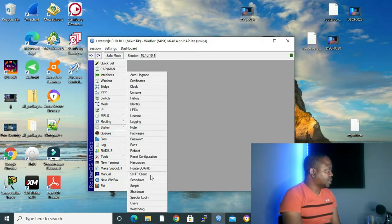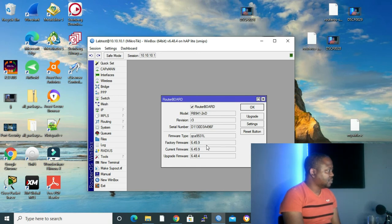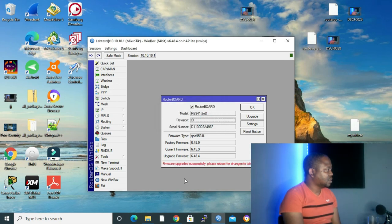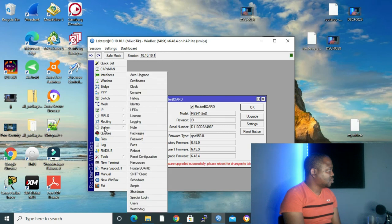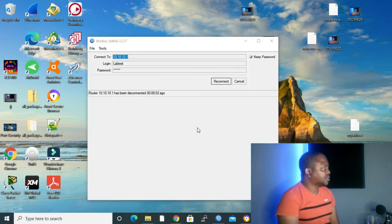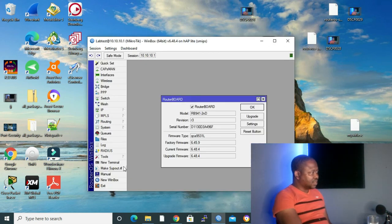The last method is to upgrade the firmware of the routerboard. To upgrade the firmware, go to System and click on RouterBOOT. We can see factory firmware 6.45.9, current firmware 6.45.9, and upgrade firmware 6.48.4. We click Upgrade — do you really want to upgrade firmware? We click Yes. We get the message: firmware upgraded successfully, please reboot for changes to take effect. So we go to System and click Reboot. After reconnecting, factory firmware is 6.45.9, current firmware is 6.48.4, and upgrade firmware is 6.48.4.